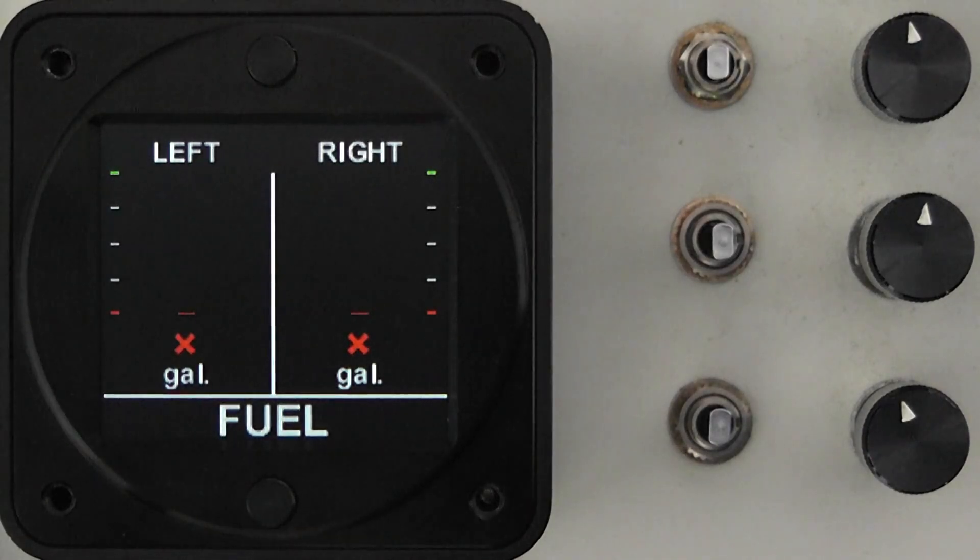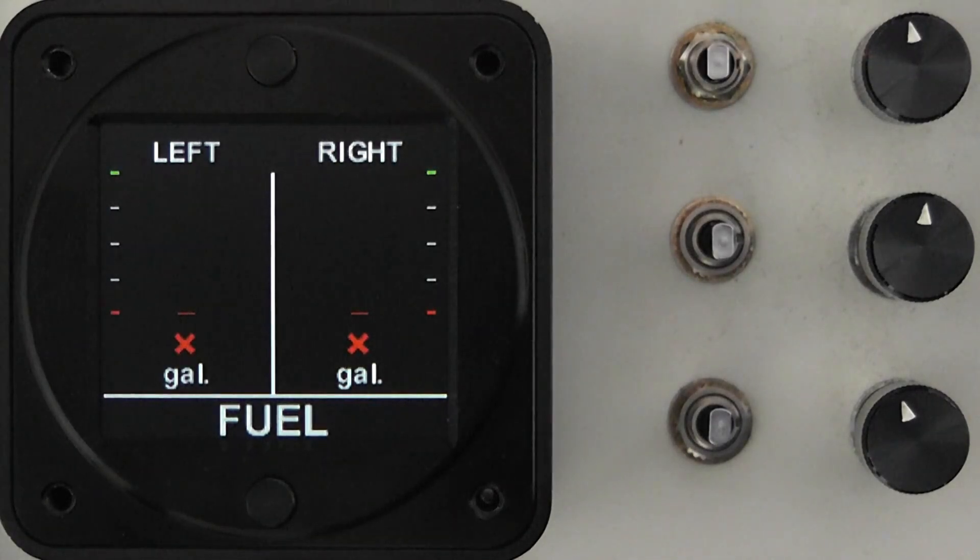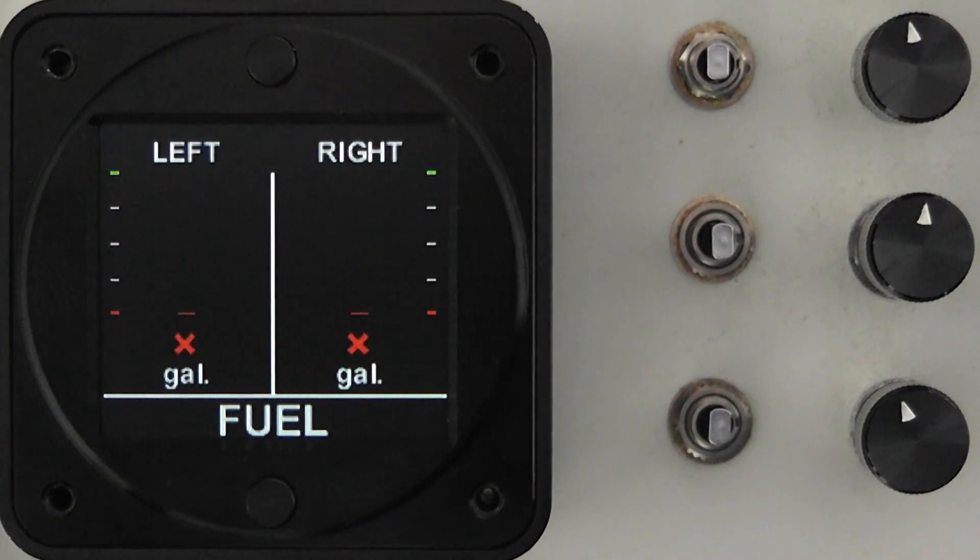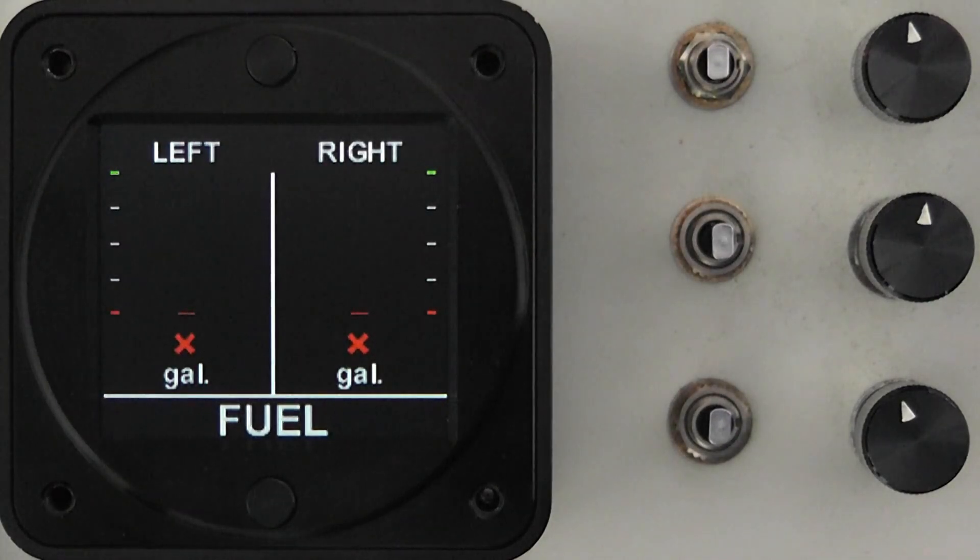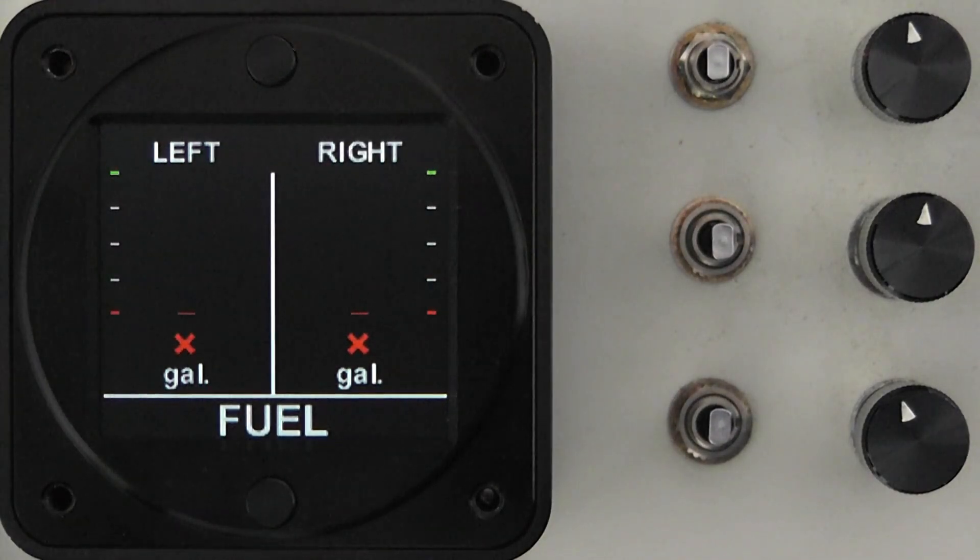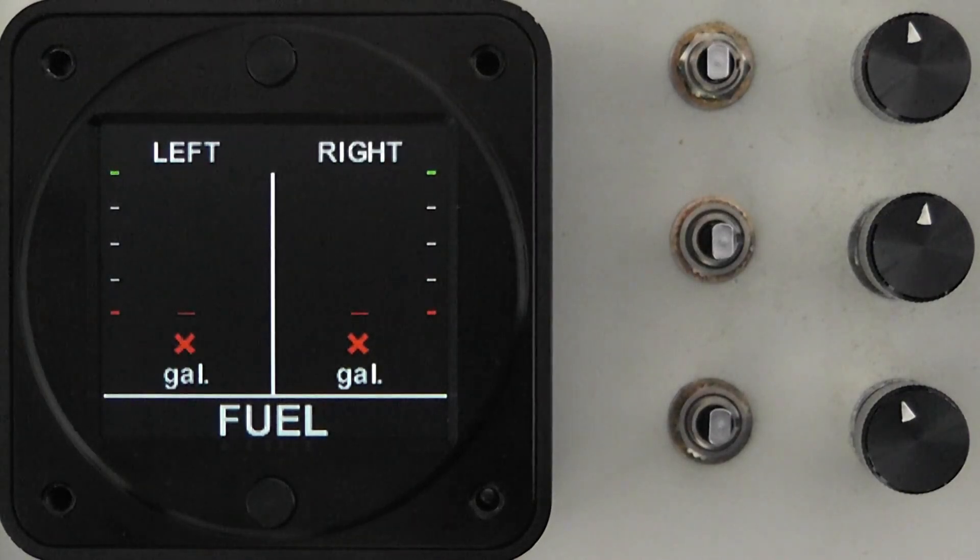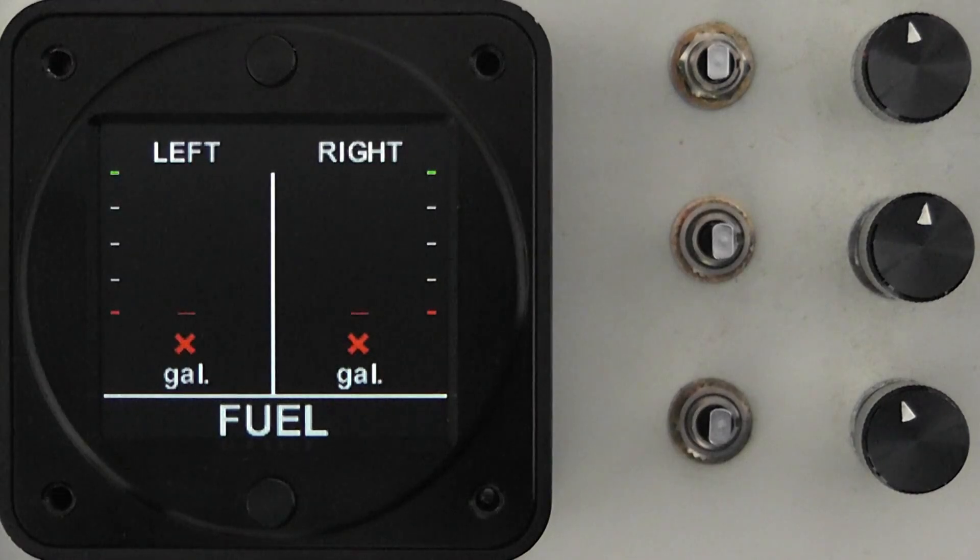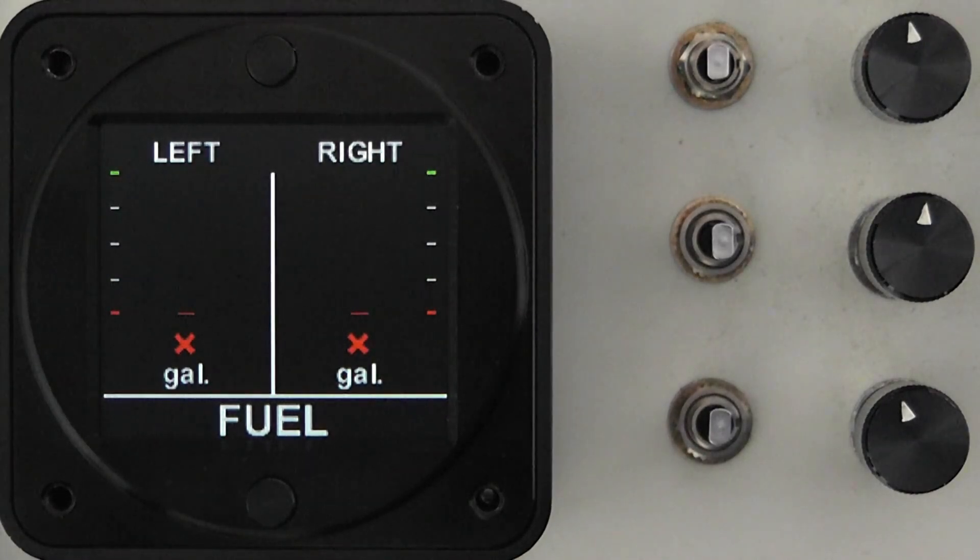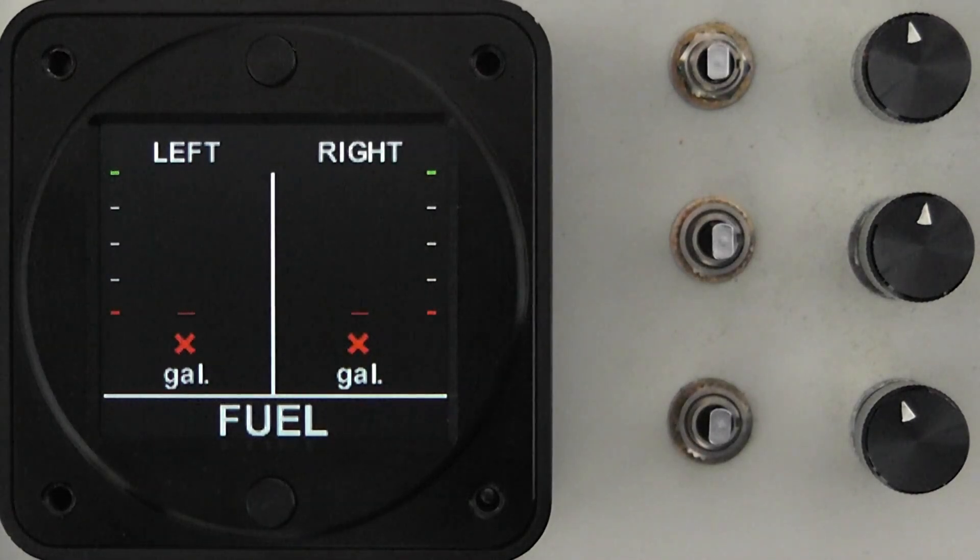You will see that below each of the tank indicators just above the gallon note there is a red X displayed. This red X is basically telling you that the instrument has not been calibrated and will not work. Until the unit is calibrated there will be no display of fuel level.